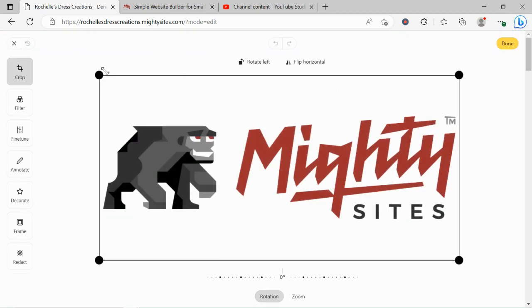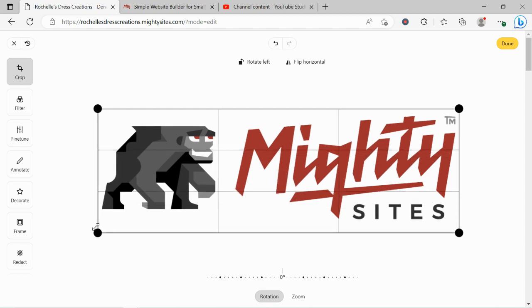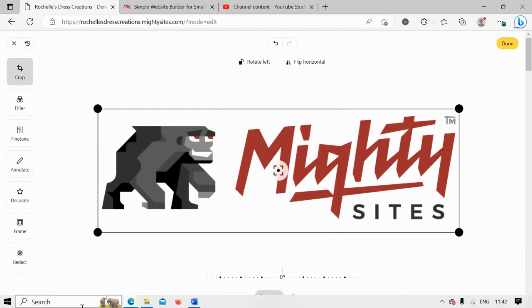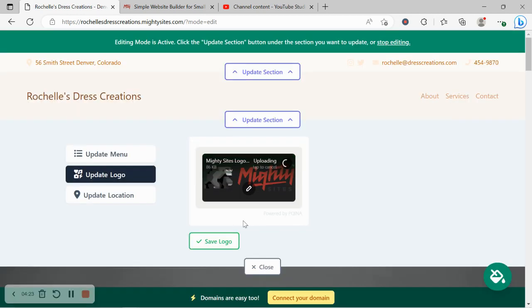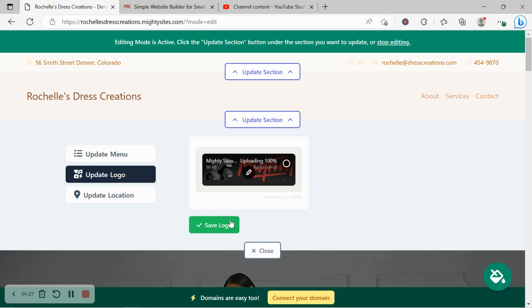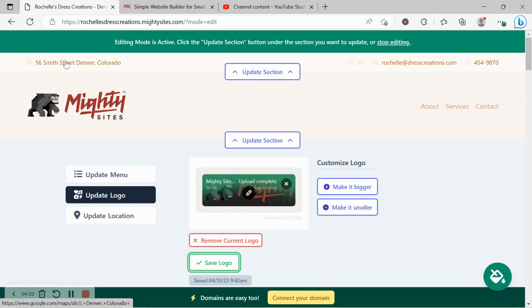Logo has been updated. Let's click on this little pencil just so we can crop it ever so slightly so it fits better into the section at the top. You can as well add filters, you can decorate it, add a frame, zoom in, flip it horizontally, etc. Let's go ahead and re-upload the cropped logo.